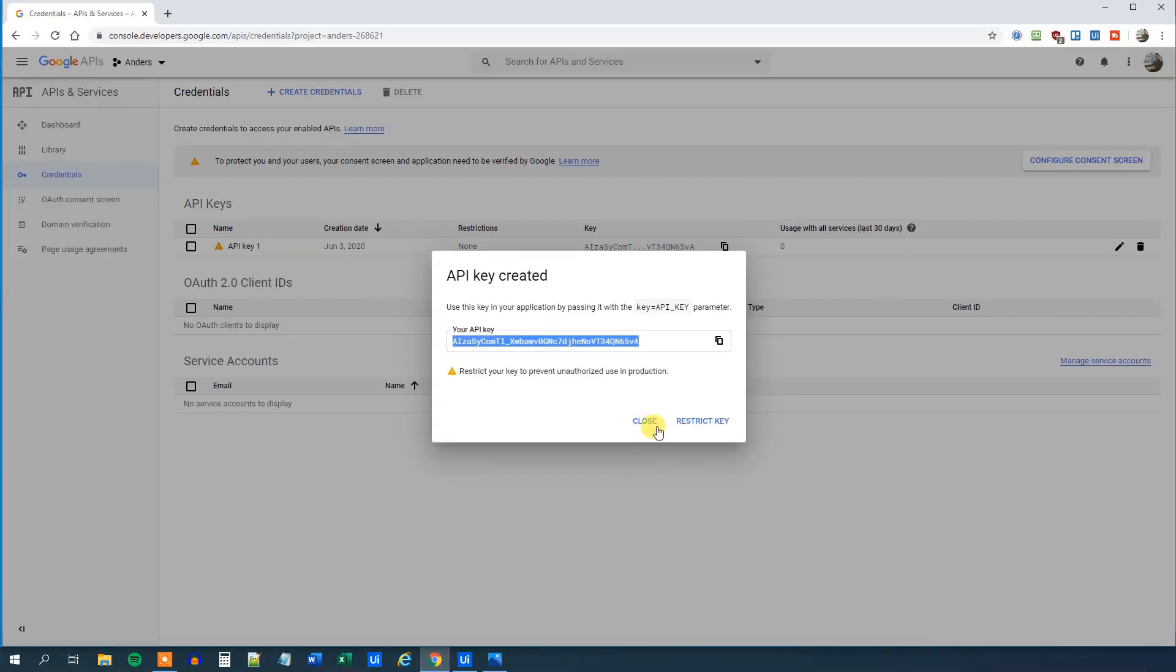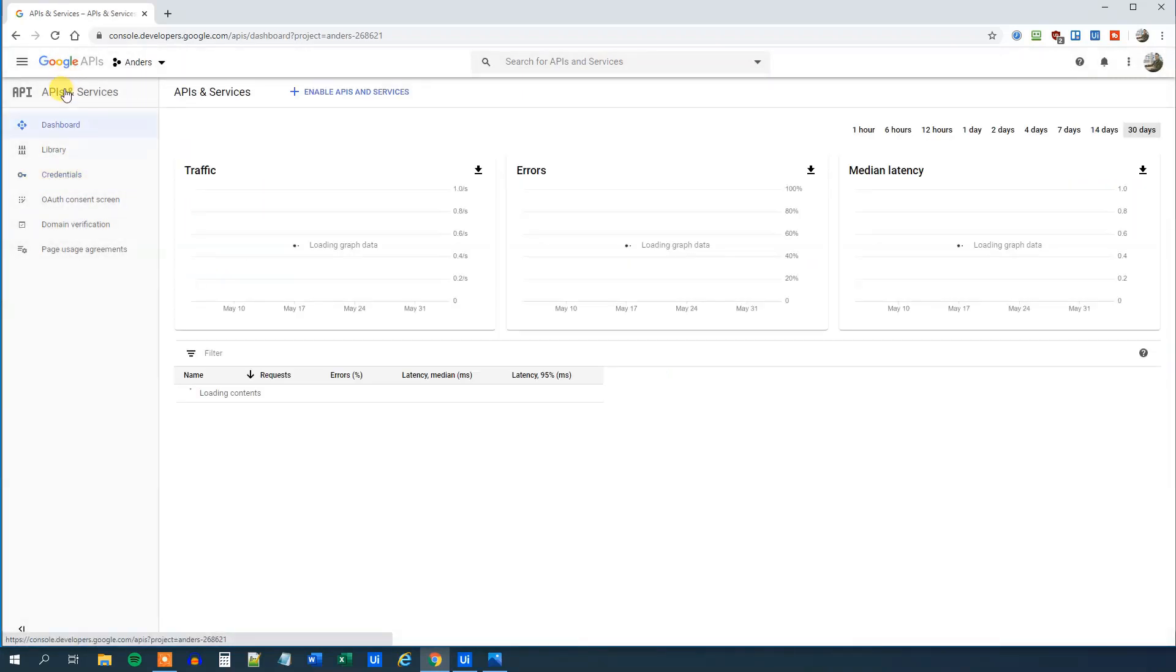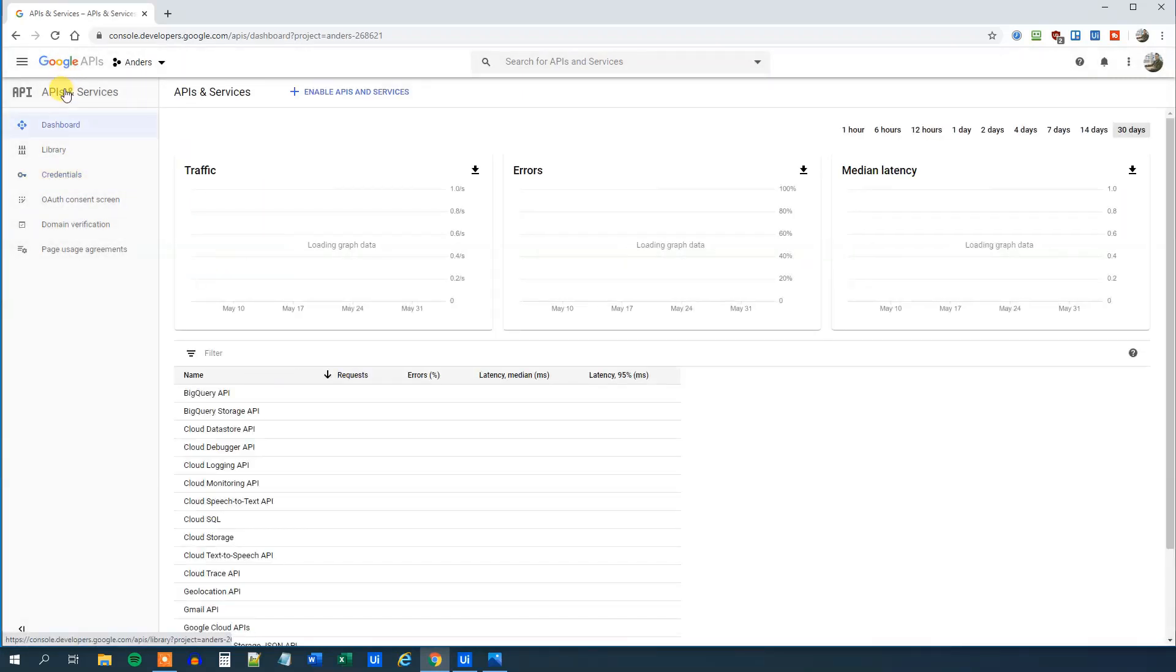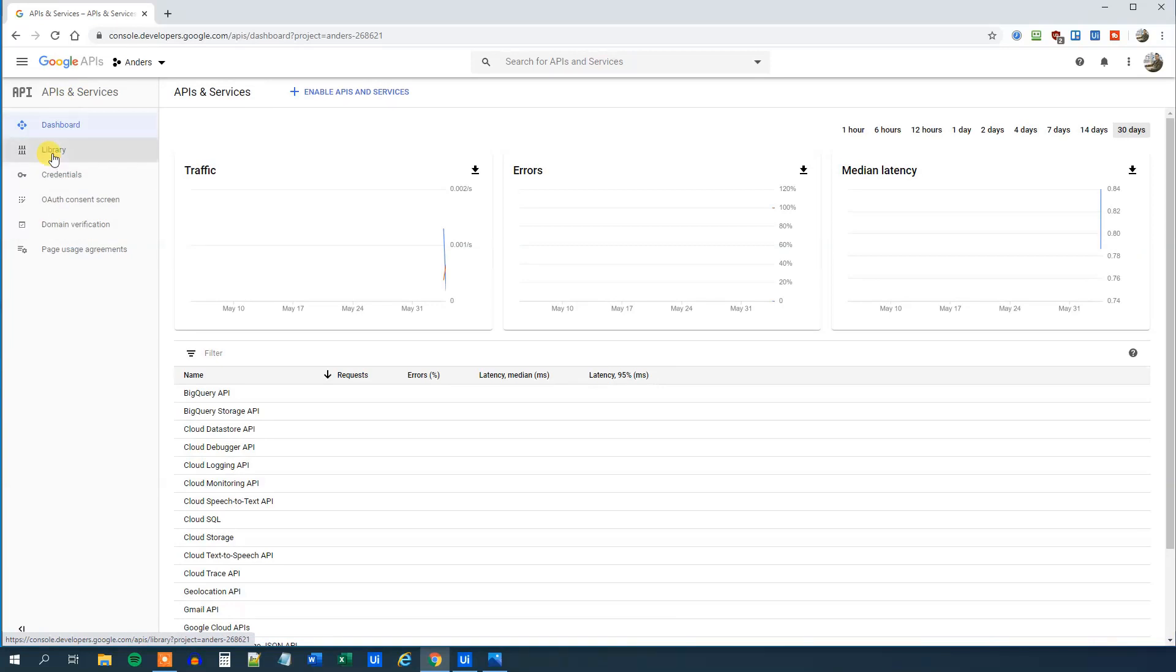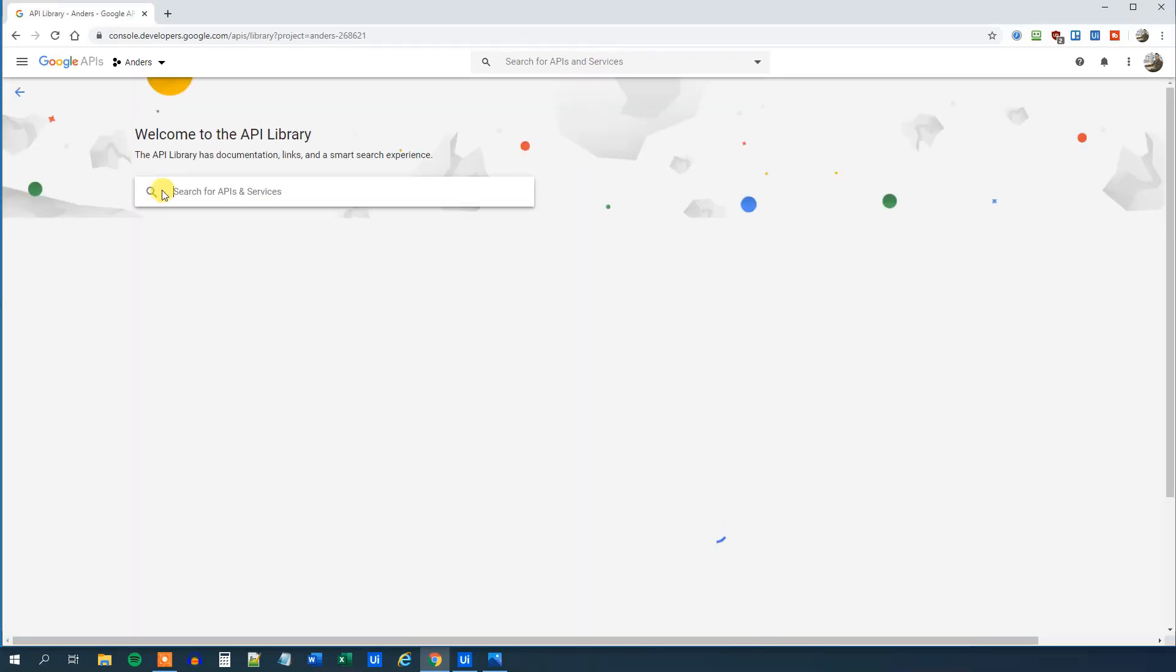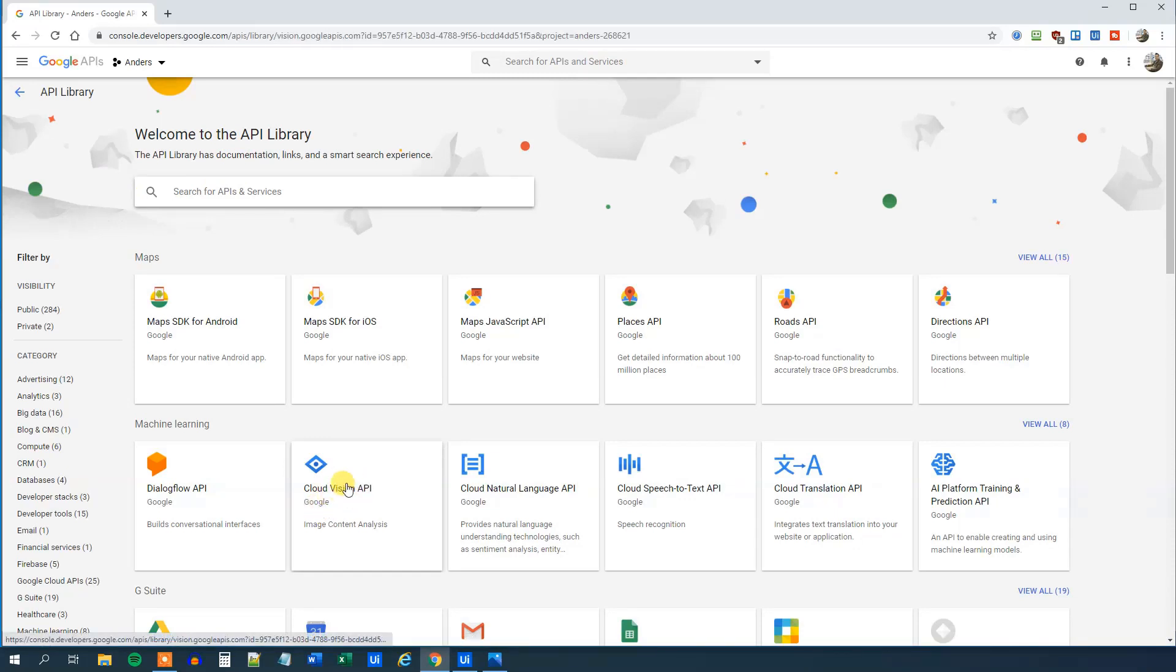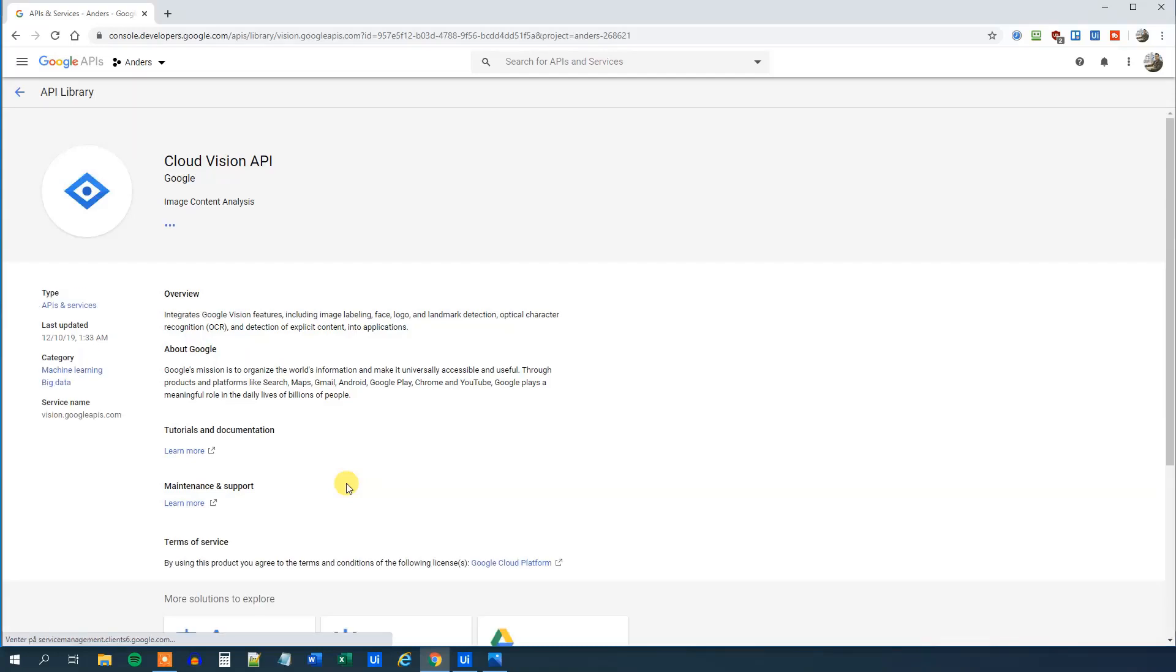Then we go back to our browser because we need to enable our API, the Google Cloud Vision API. So click library. And we can either search for it or find the Google Vision API here. In case you can't find it, just search for it. Then we will enable it by clicking enable.